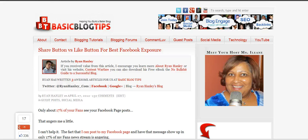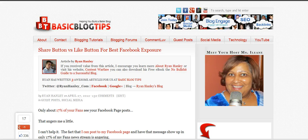Hey guys it's Eileen from BasicBlogTips.com. We're going to talk about a plugin today and this one is a plugin for WordPress that's called Digg Digg.